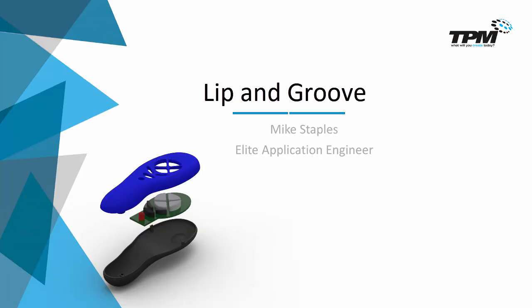Welcome to TPM's 3 Minute Thursday. Today we'll check out a tool that automates interlocking features between bodies.